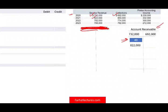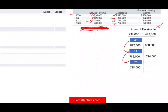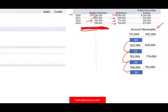In 2021, revenue is $822,000 — debit accounts receivable, credit sales — and we received $850,000 in cash. The accounts receivable balance goes from $40,000 down to $12,000. In 2022, we sold $782,000 and collected $774,000, so the balance goes up to $20,000. In 2023, we sold $788,000 and received $792,000, and the accounts receivable balance goes from $20,000 down to $16,000.